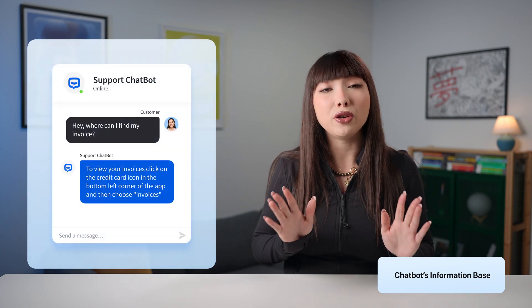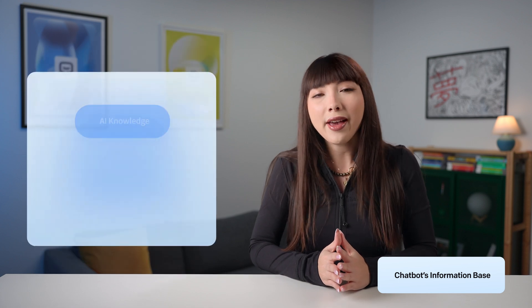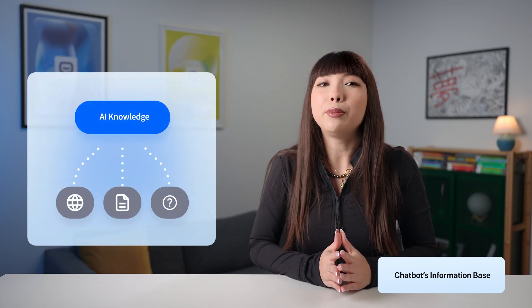No extra setup, no stress, just answers. Now, AI Knowledge is the bot's personal library. This is where your chatbot gets its smarts from your websites, articles, and help centers.